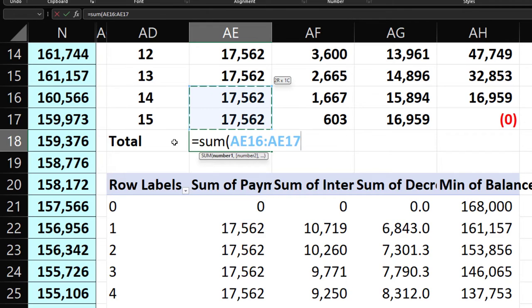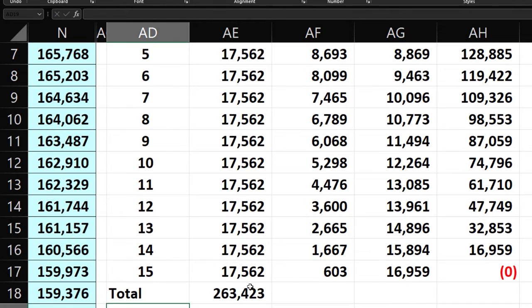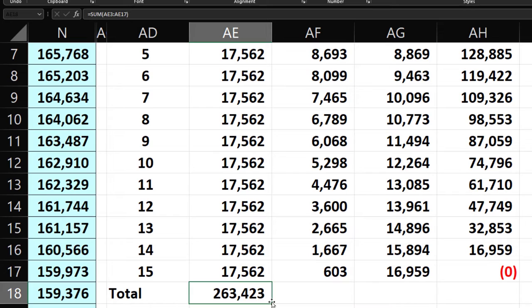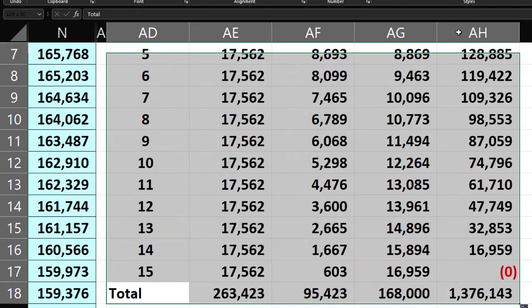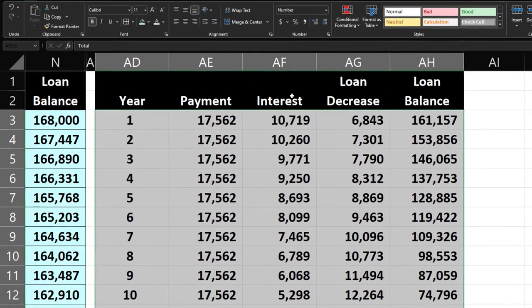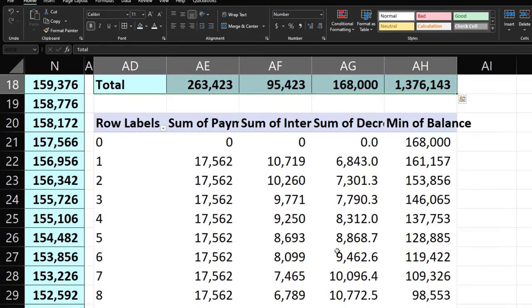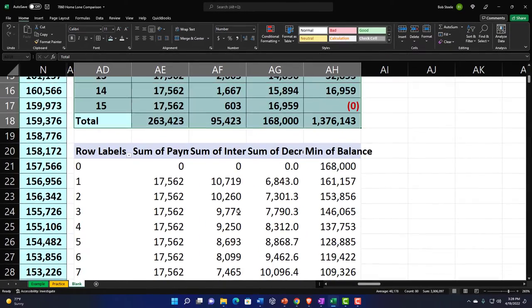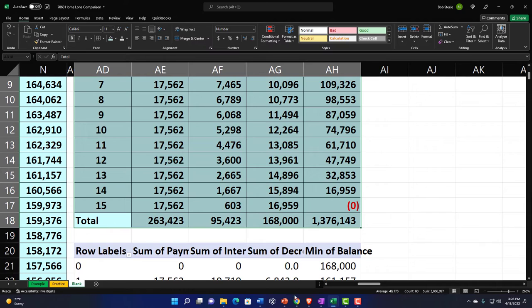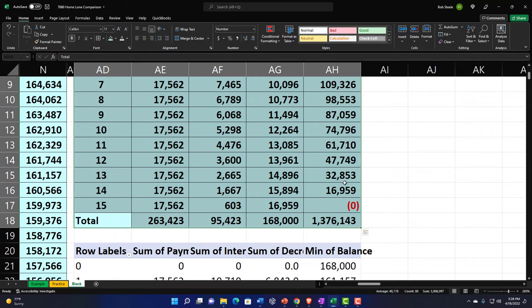Now we have a total row at the bottom giving grand totals for payments, interest, and loan balance. You could also add a totals row manually in the formula-based table by summing the columns. Format blue and bordered. That's something you can't see quite as easily if you're using online calculators.